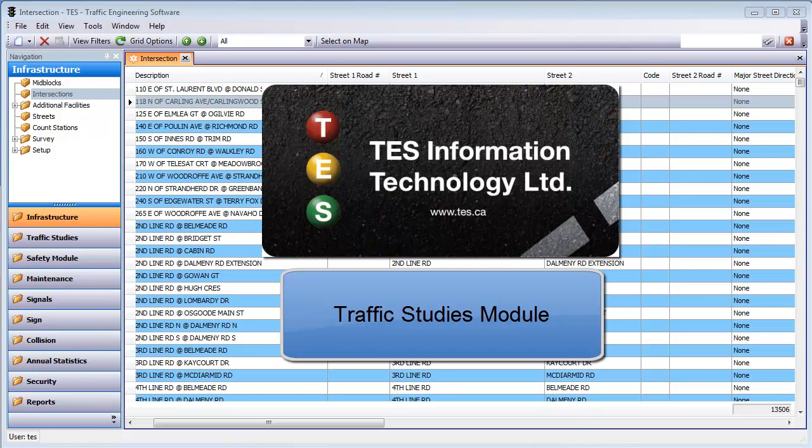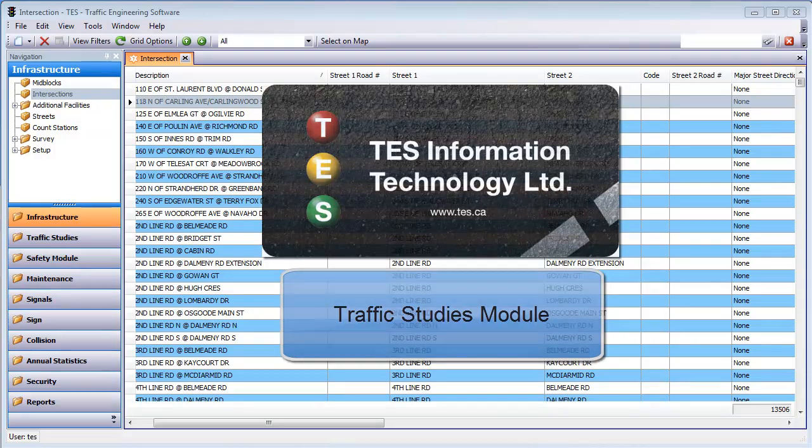TESS's traffic studies module makes departments more productive by making all the traffic study data you have available in seconds from one central location.